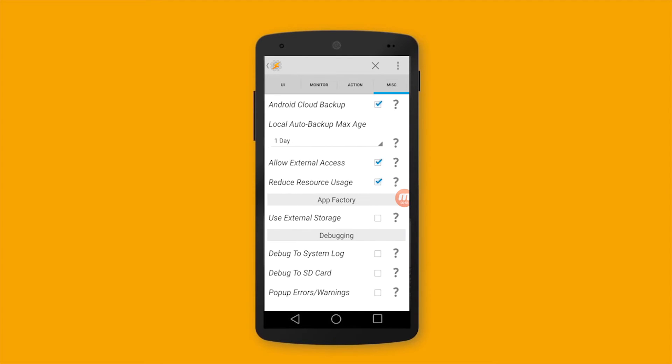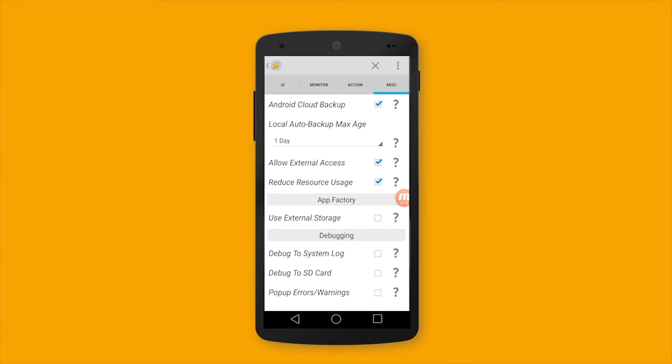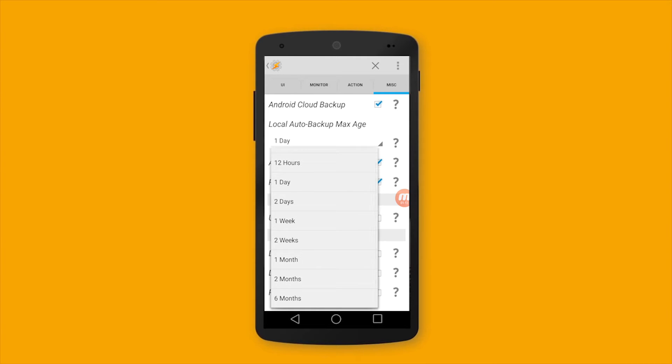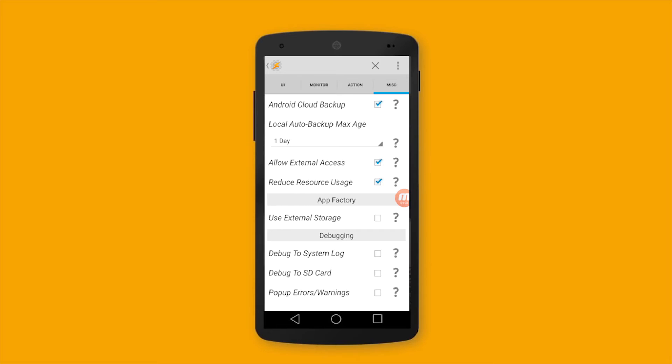I set the Android cloud backup to back up my settings and data into the cloud and also a local auto backup. For me max duration is one day, 24 hours, so Tasker will create a backup for all the settings and preferences that I make every 24 hours. And also please make sure to check this one: allow external access. It's very important.